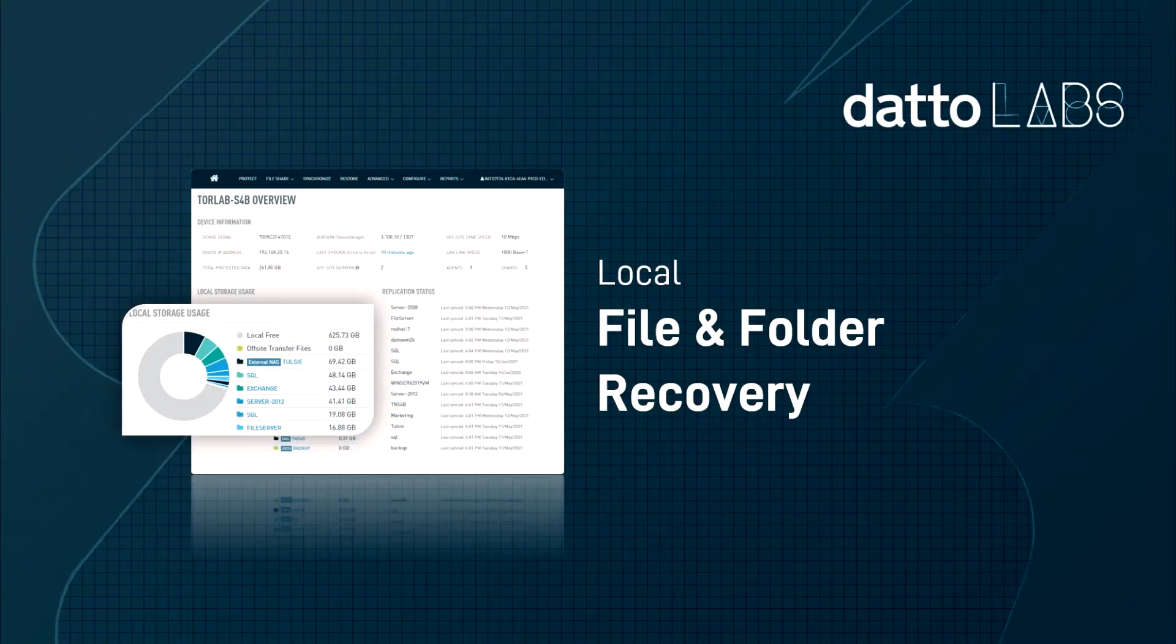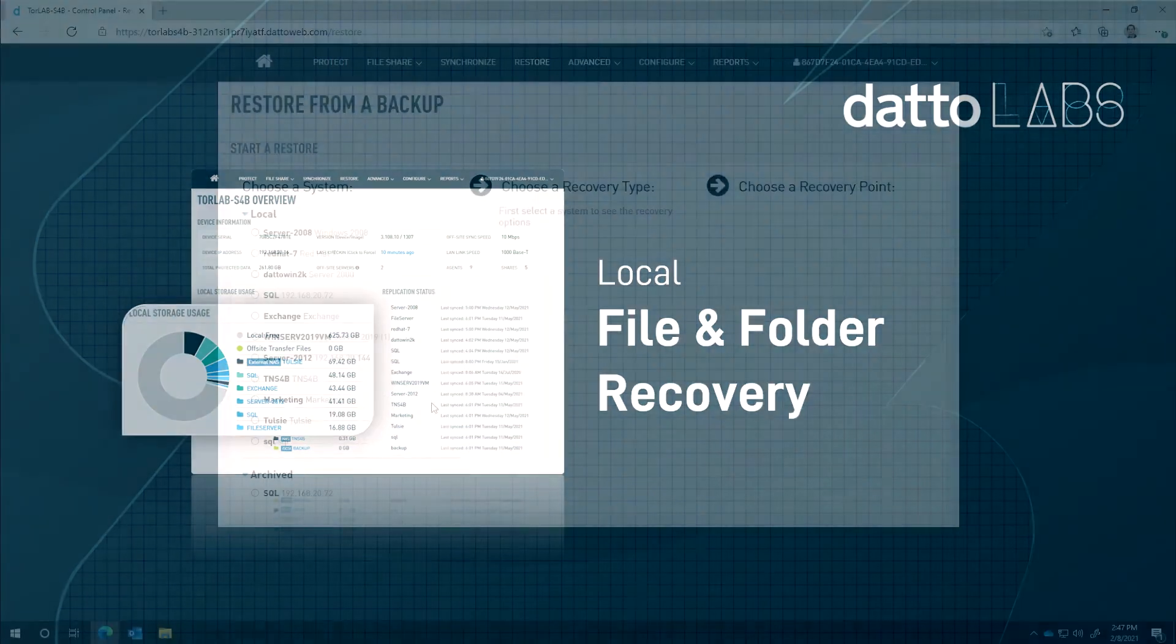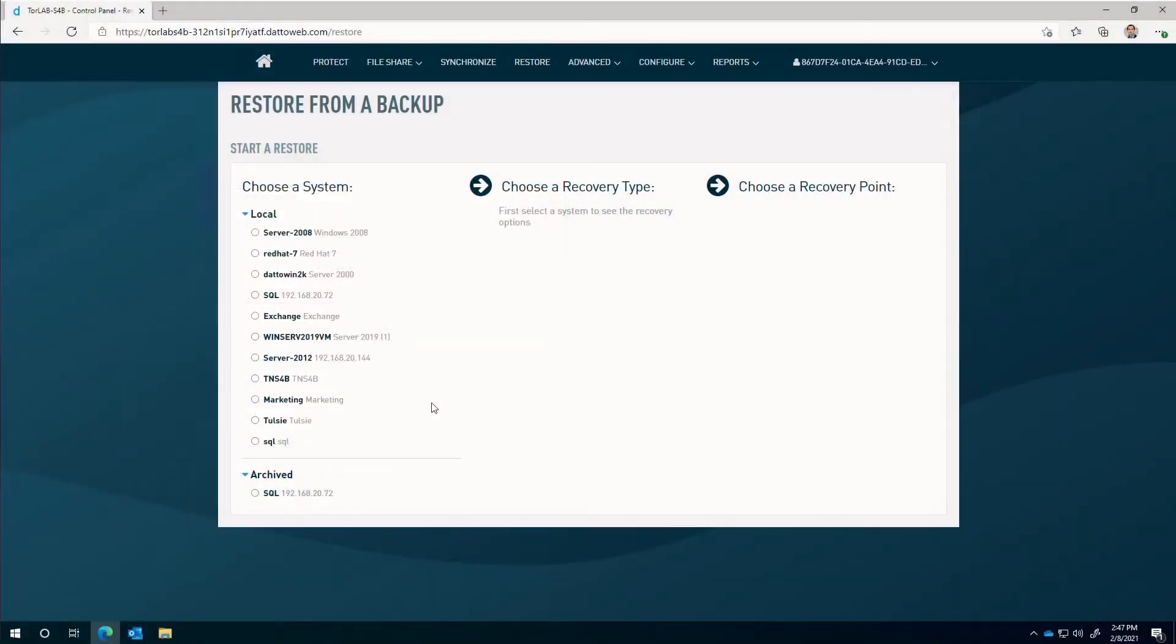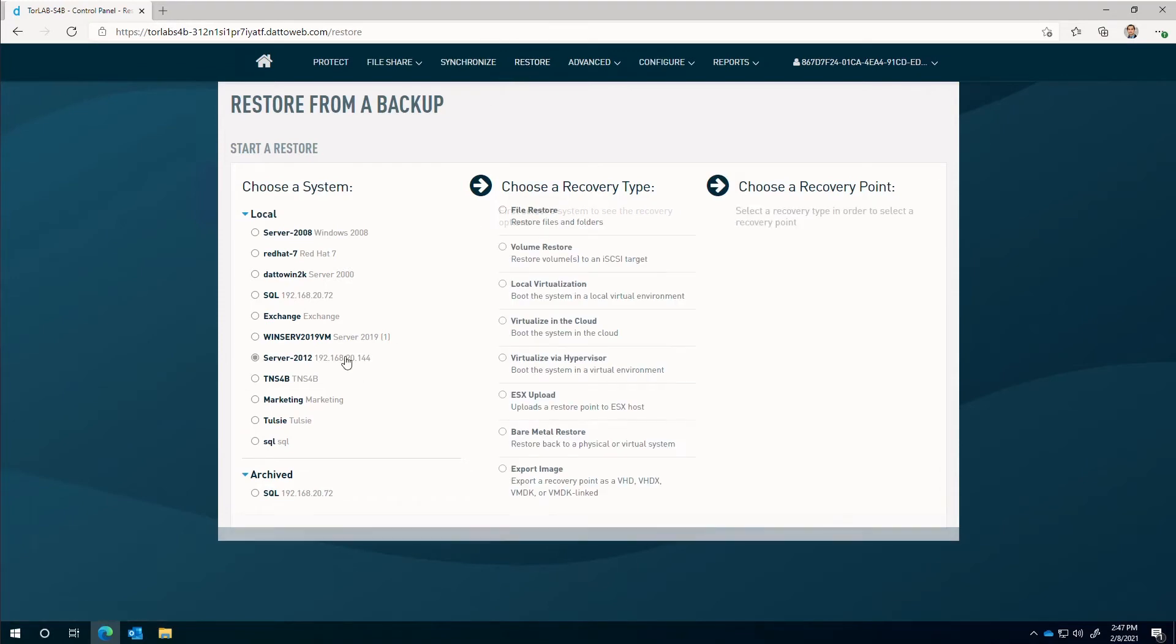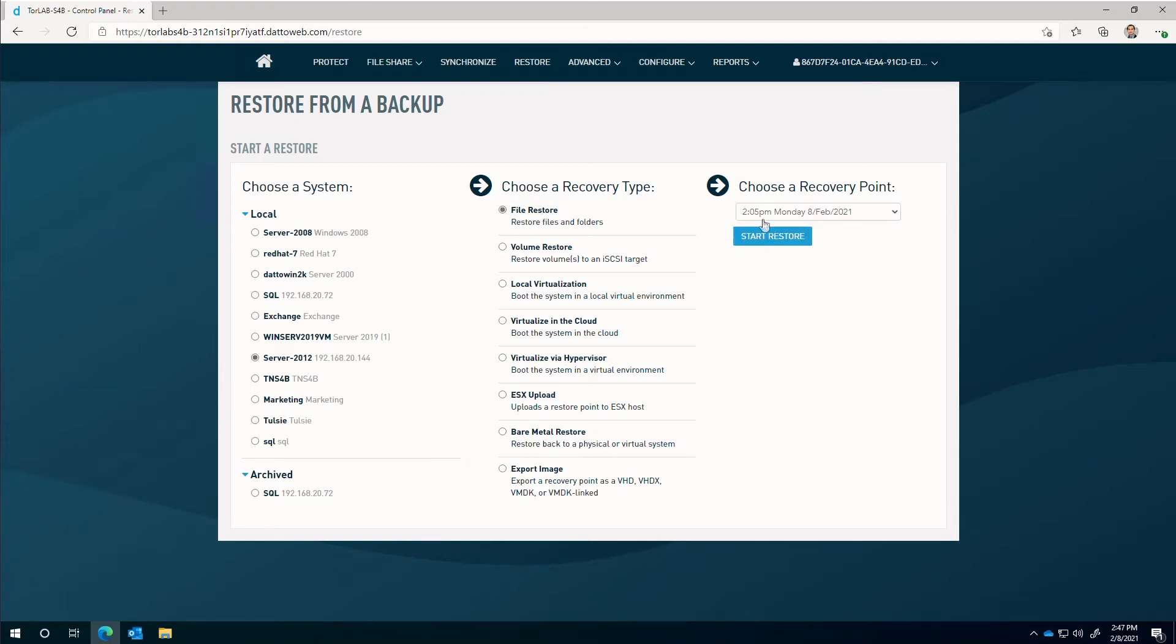Let's pivot and look at how to perform each of these restores. To perform a file restore on the local appliance, first we navigate to the restore tab, select the system and snapshot from the right, and proceed by clicking on start restore.